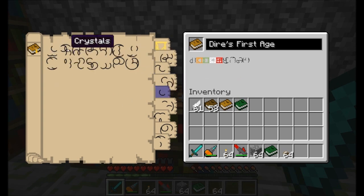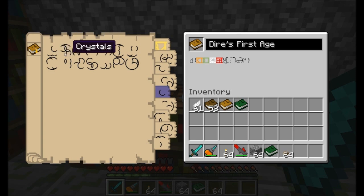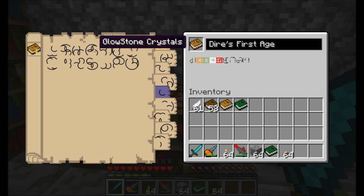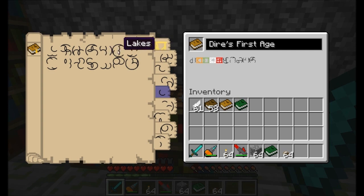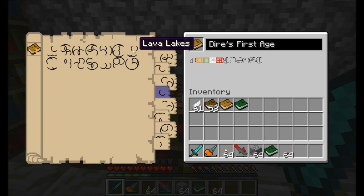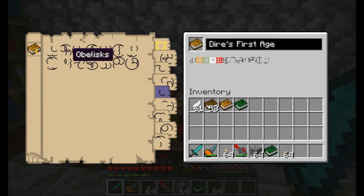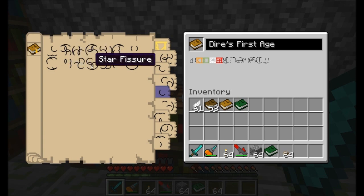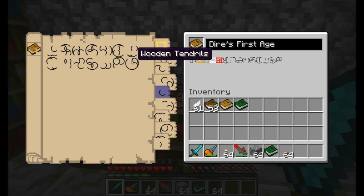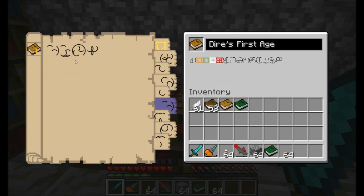Terrain features tells you what kind of terrain features you're going to have. You can choose caves, crystals which is a special item added in Mistcraft, dungeons, glowstone crystals, huge trees which creates really big trees, lakes, lava lakes, mine shafts, obelisks which creates giant obelisks of obsidian, ravines, a star fissure which I'll show you in a moment, strongholds, villages, and wooden tendrils which is another neat little addition by Mistcraft.